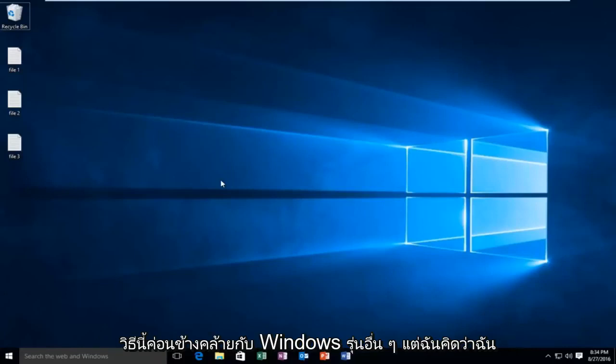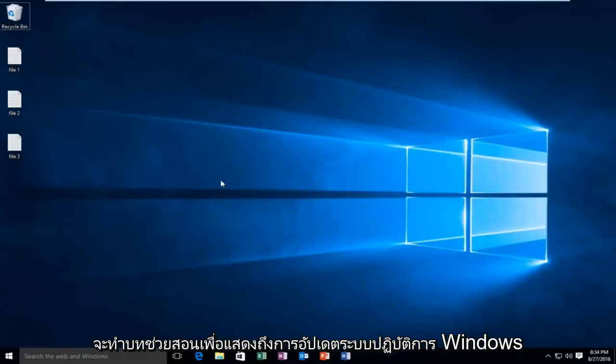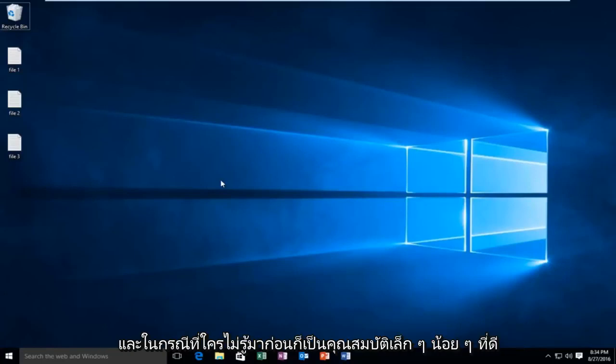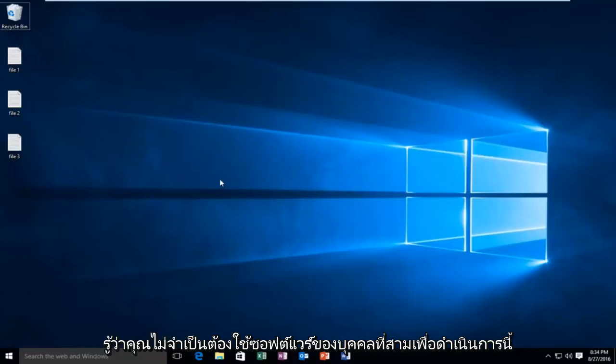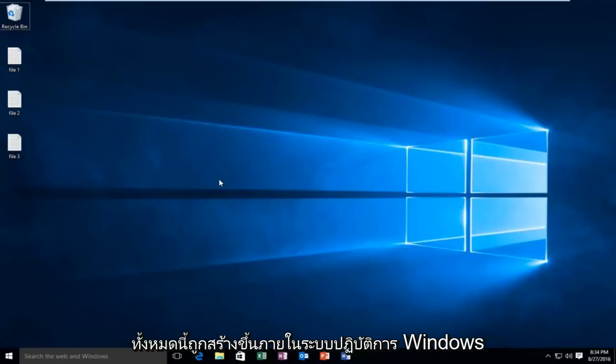Now this method is pretty similar to other versions of Windows, however I thought I would do a tutorial to reflect the update to the Windows operating system. Just in case anybody didn't know beforehand, it's a nice little feature to know about. You don't need any third party software in order to do this, it's all built right within the Windows operating system.